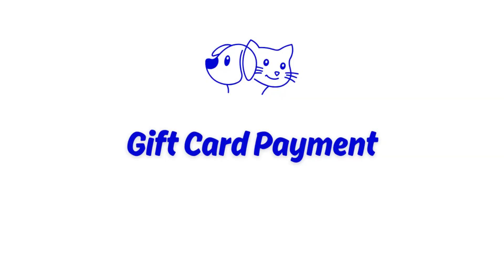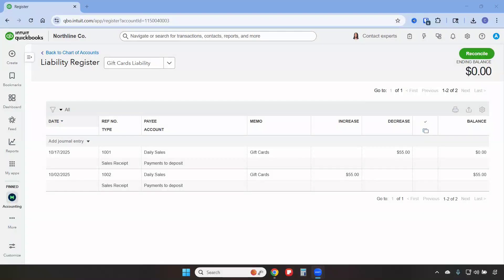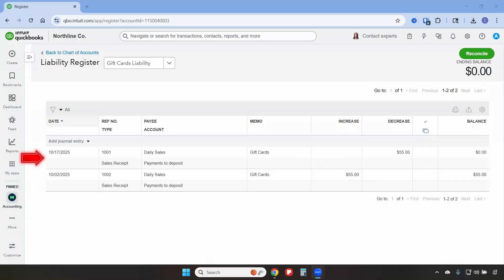The gift card payment zeroed out the Gift Cards Liability account. When we look at the account, we can see that a gift card was purchased on October 2nd for $55, and it was redeemed on October 17th for $55, which zeroed out this liability account.